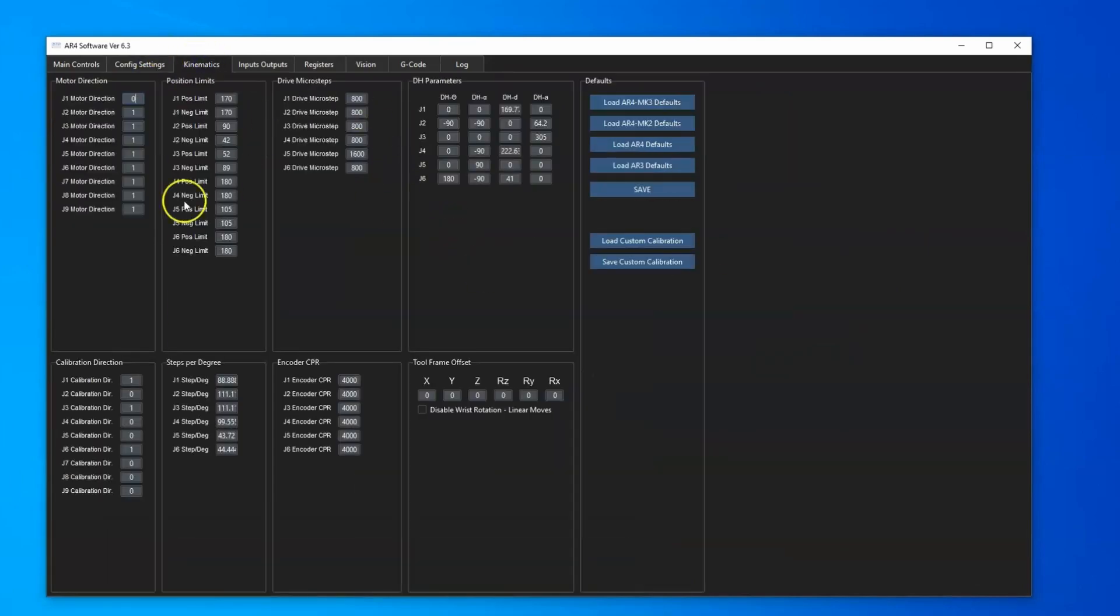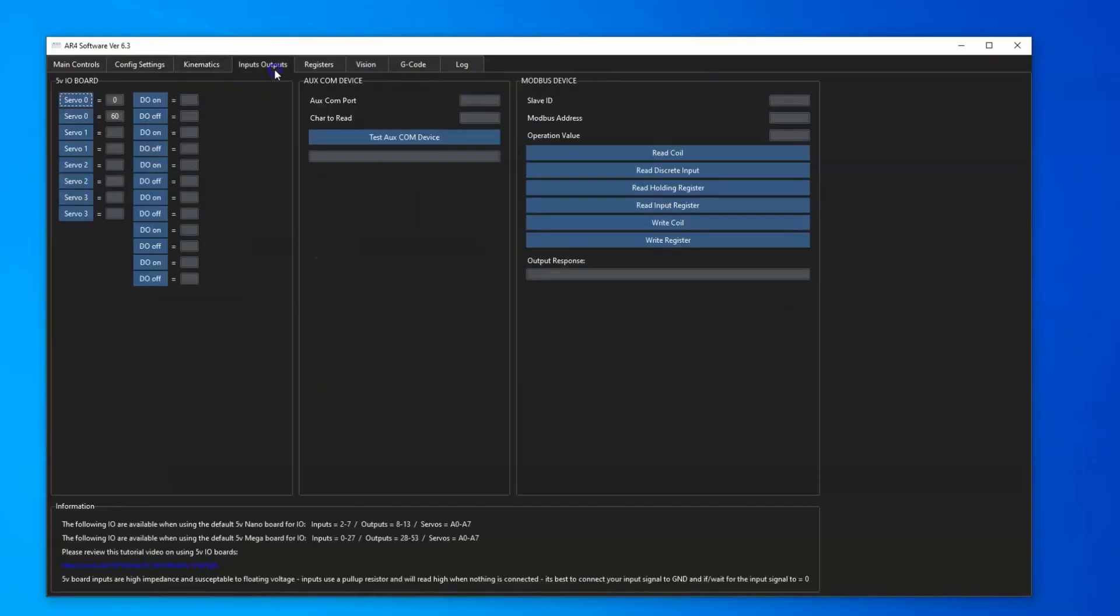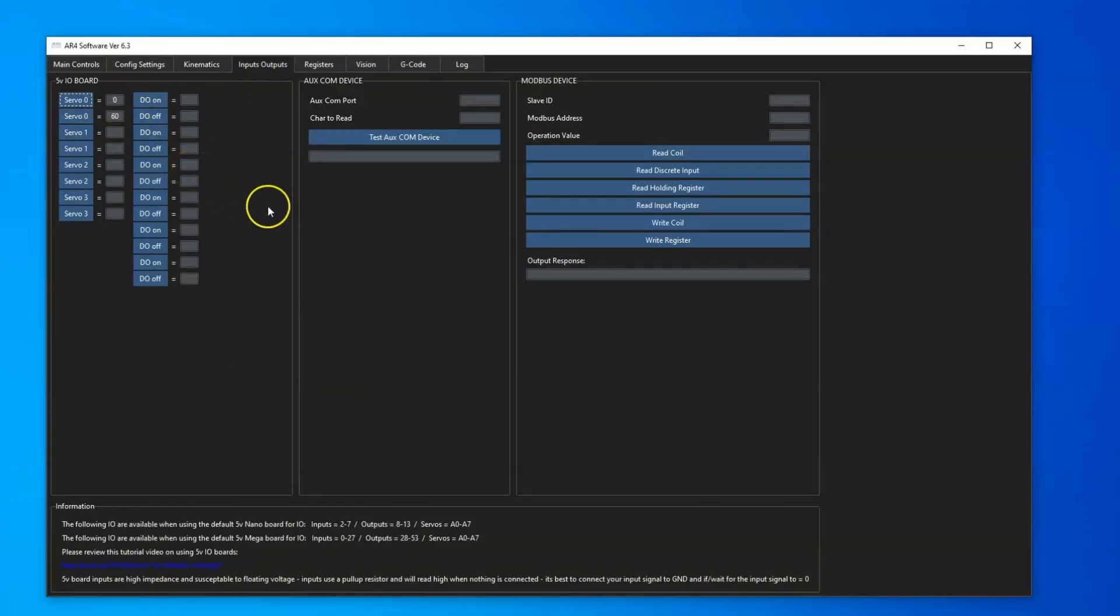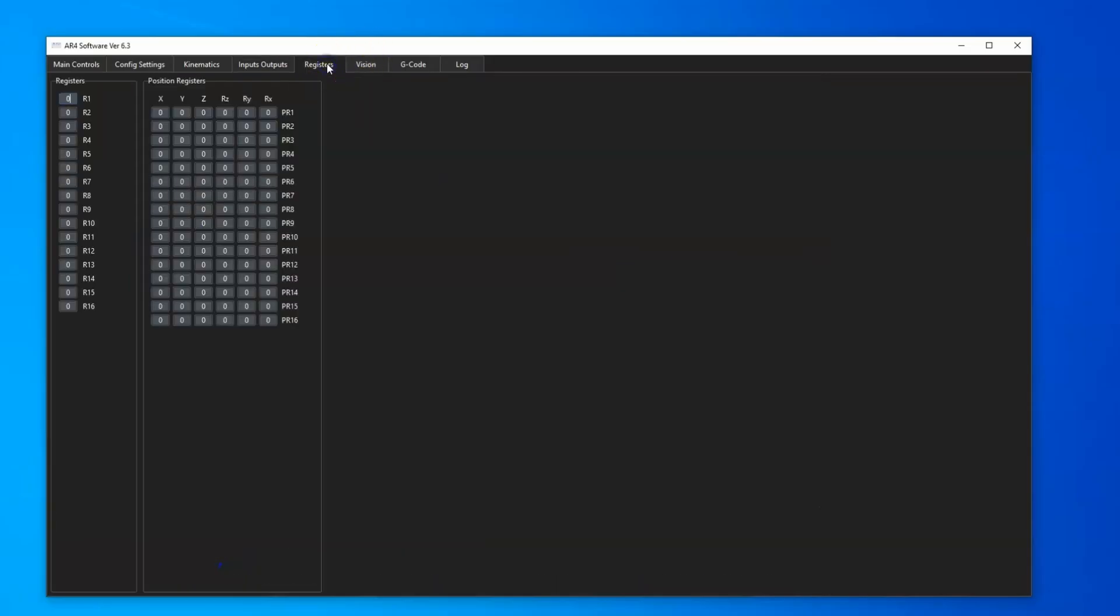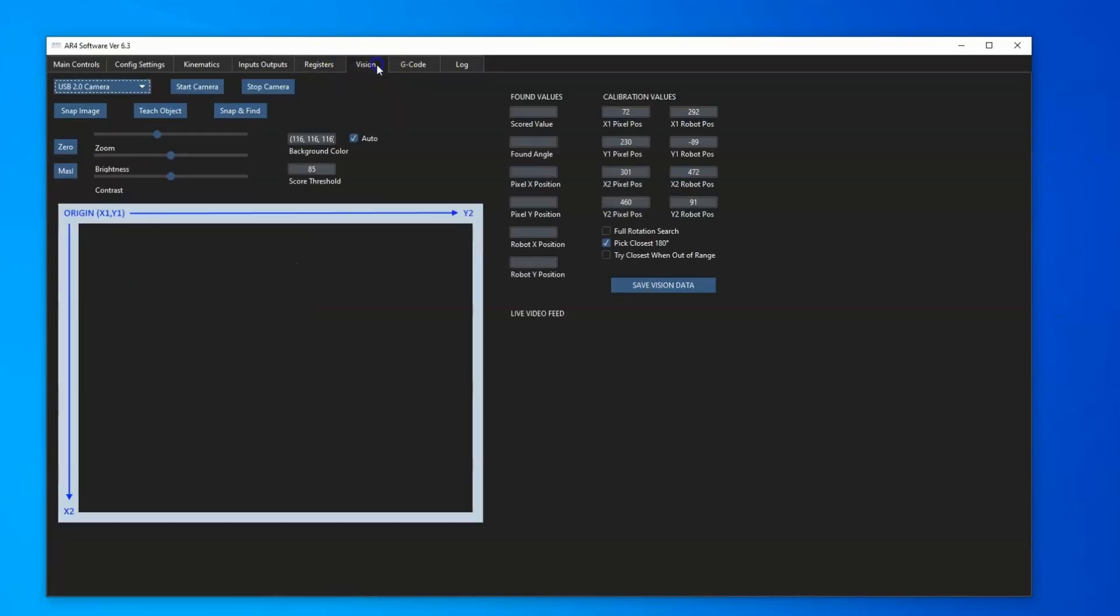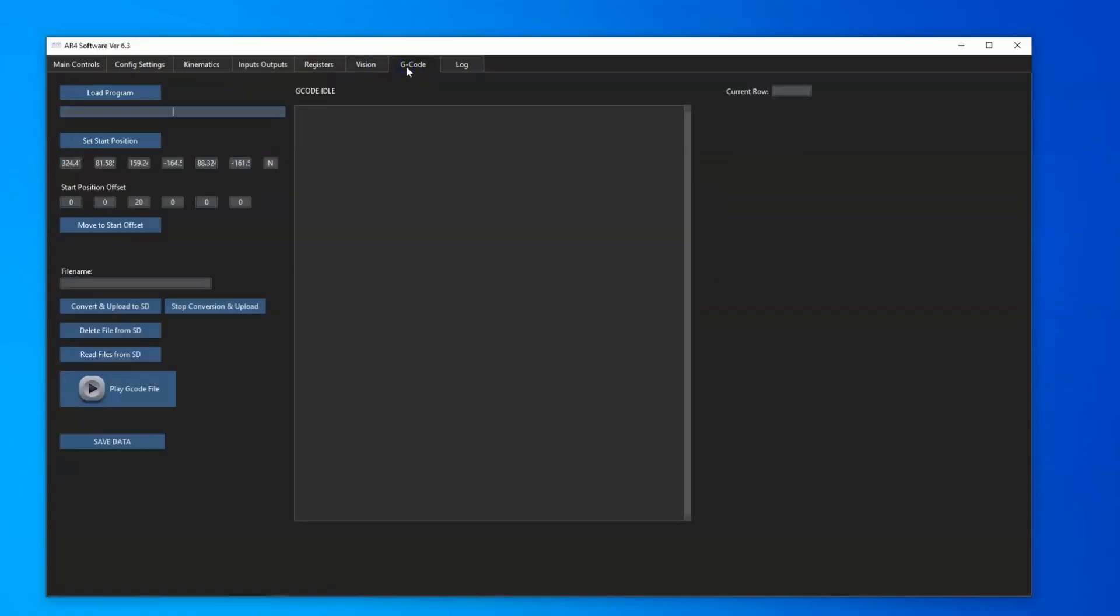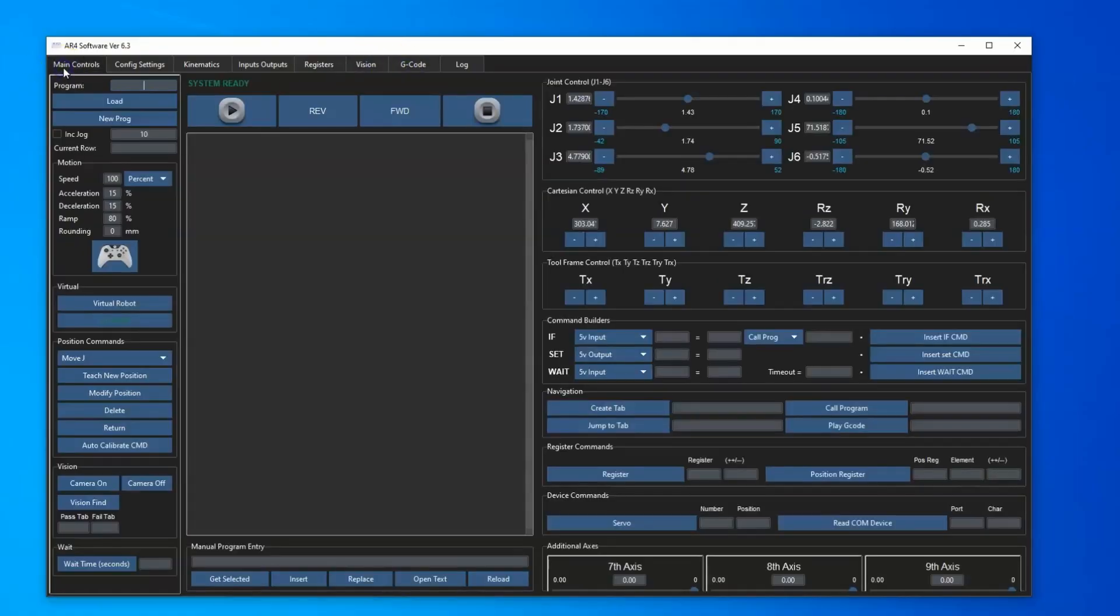Kinematics with all of the kinematic values and robot values so you could control any robot, and then our input and outputs for either 5-volt IO board or a comm device or a Modbus PLC, and then our registers, our vision for doing vision picking, and then our G-code tabs. All the main functionality is still there.